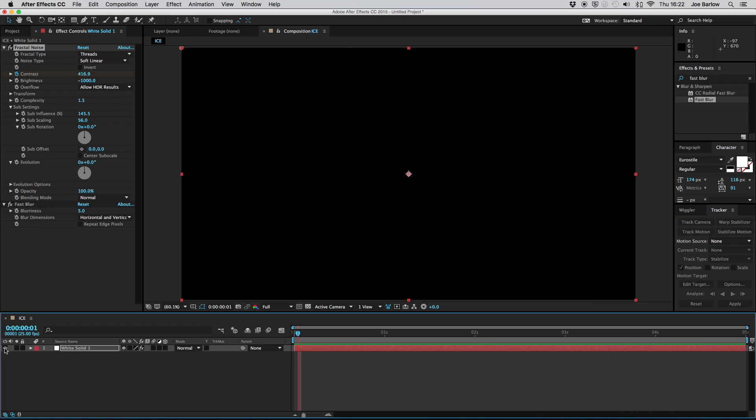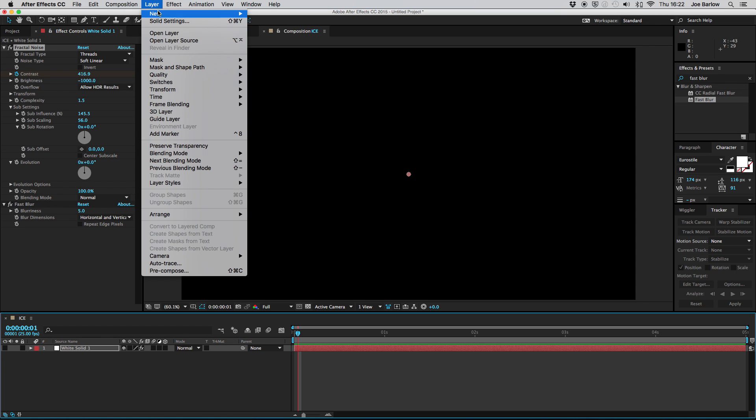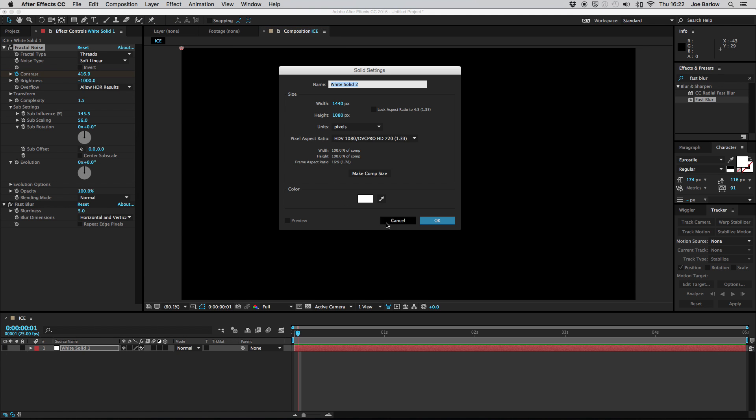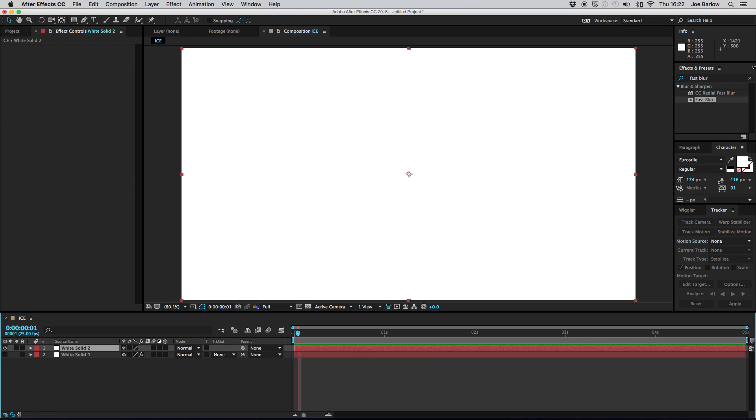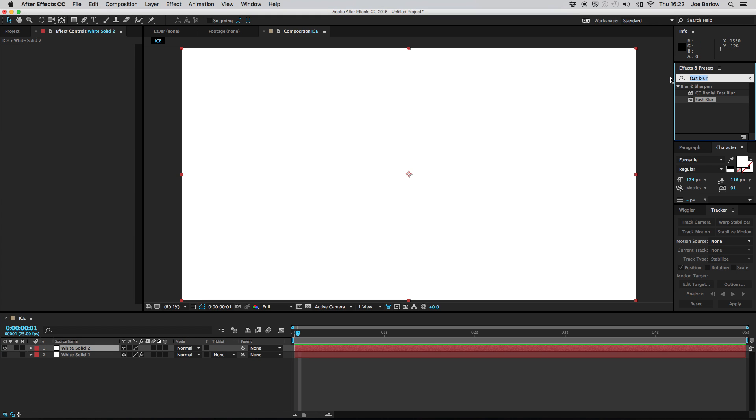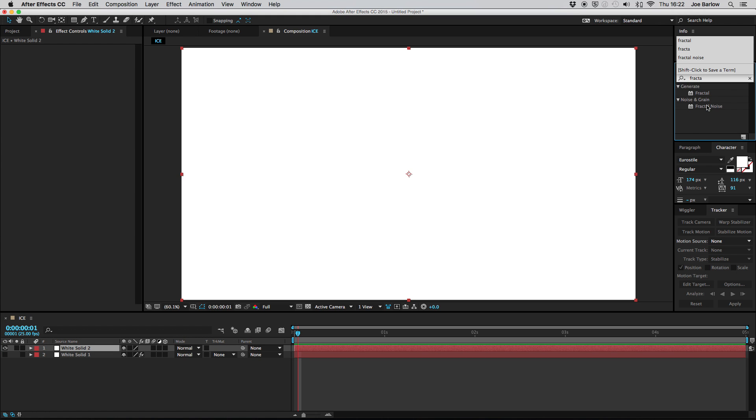Now that we do have that this layer is complete so we can go ahead and turn the visibility off and then create a new solid. Much like the previous we don't need to change any of the settings and we also need to add another fractal noise.